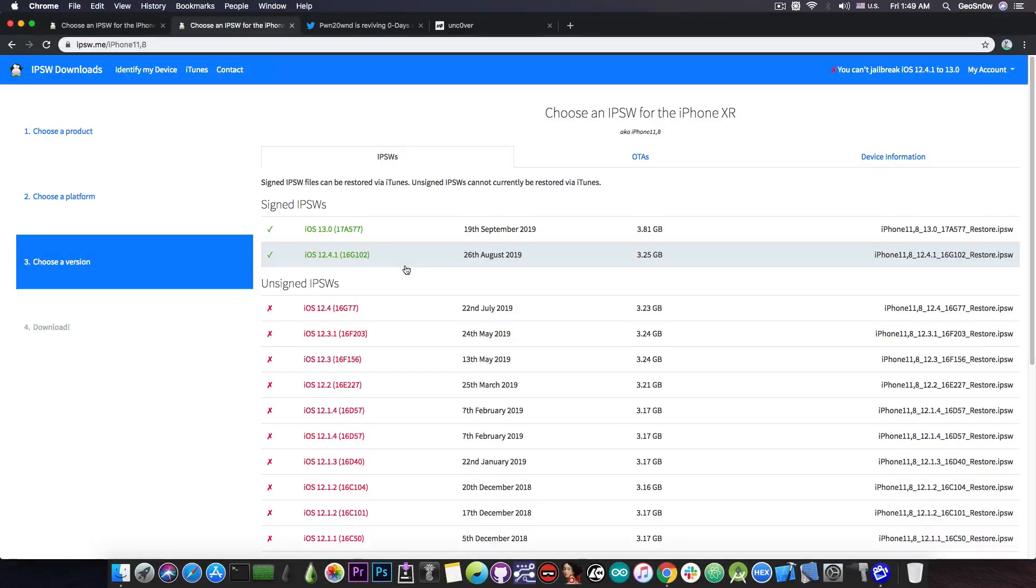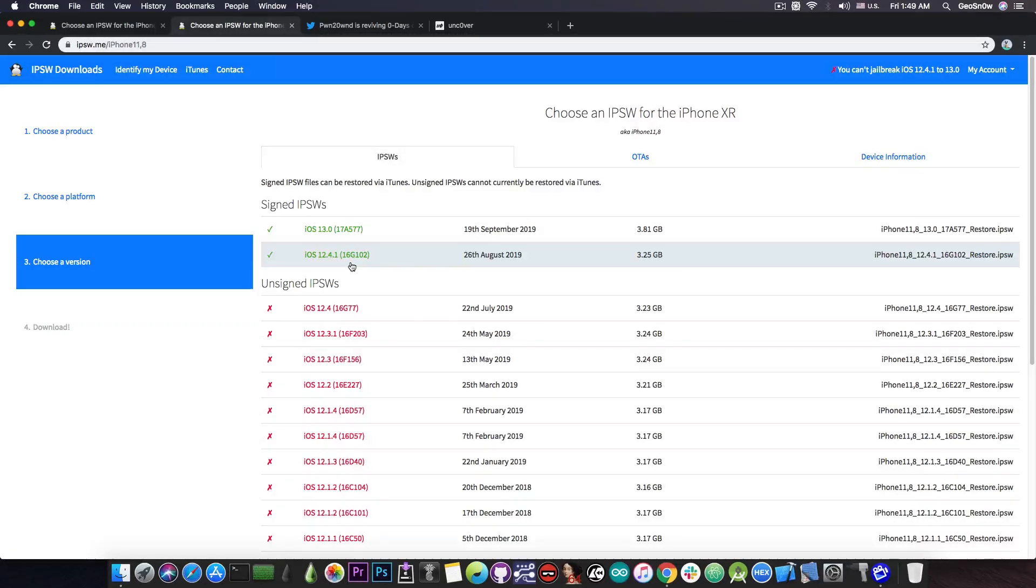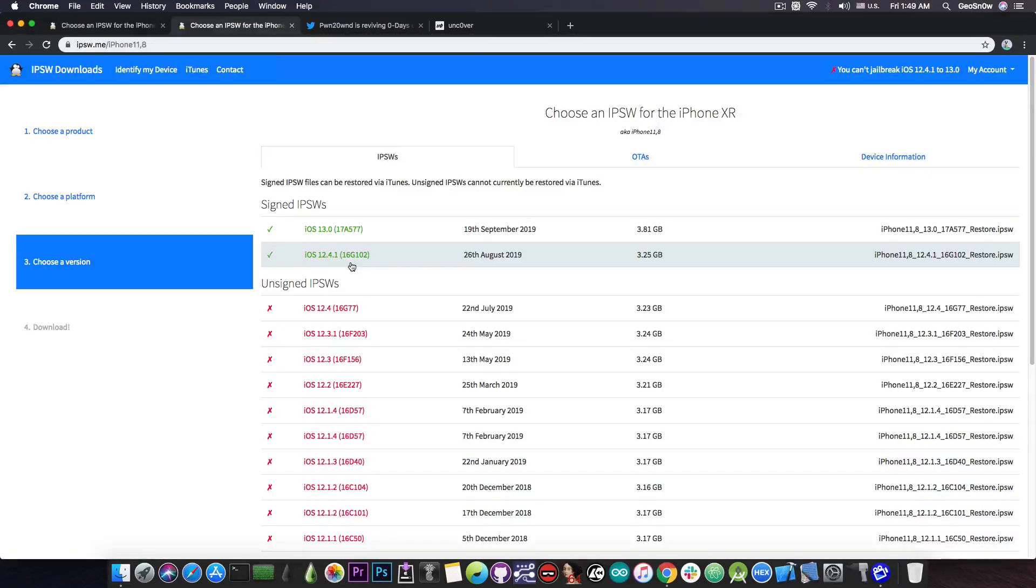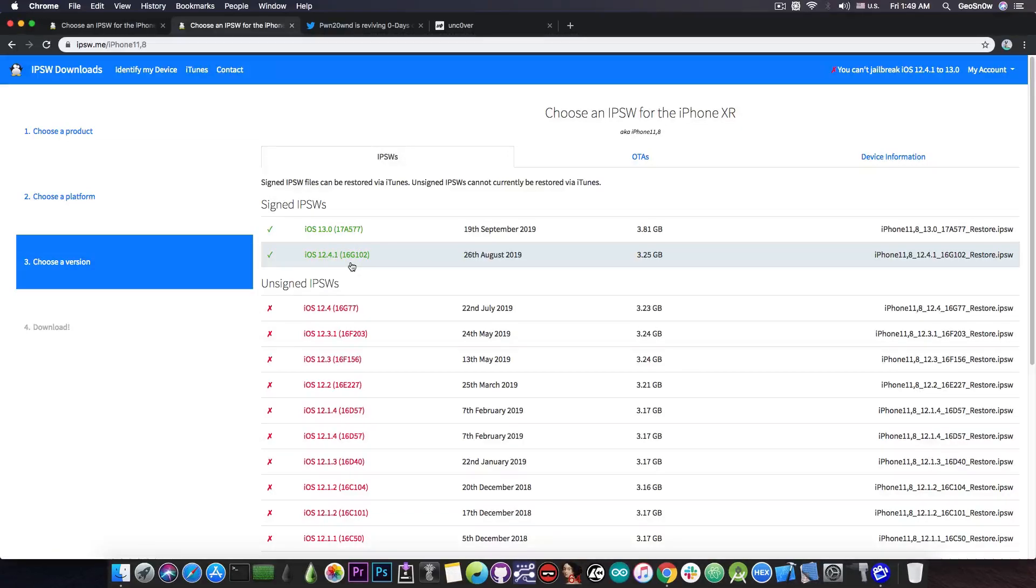Now, please keep in mind that Apple will soon release iOS 13.1 on September 30th, and they are very likely going to unsign iOS 12.4.1 at that point. And that's a problem, because if you're not there by that time, you will not be able to downgrade to it anymore.